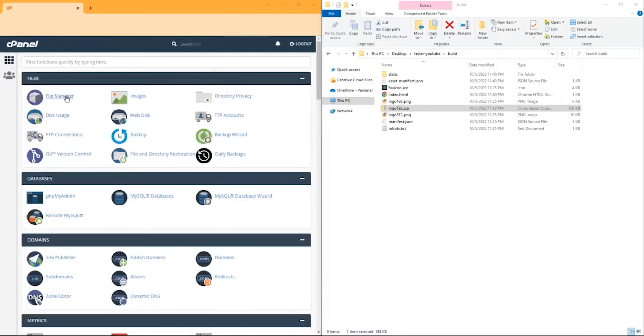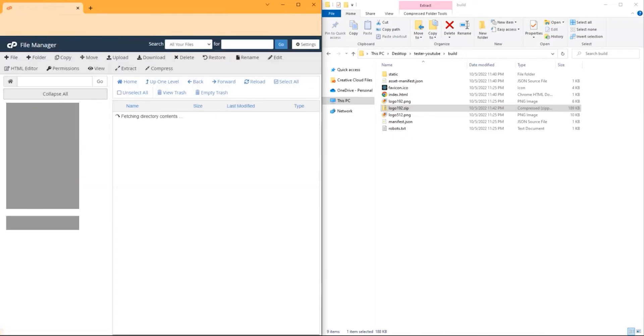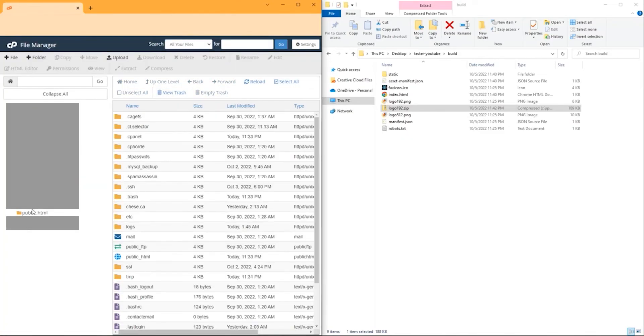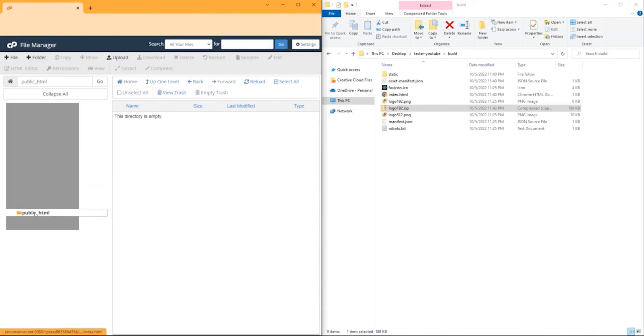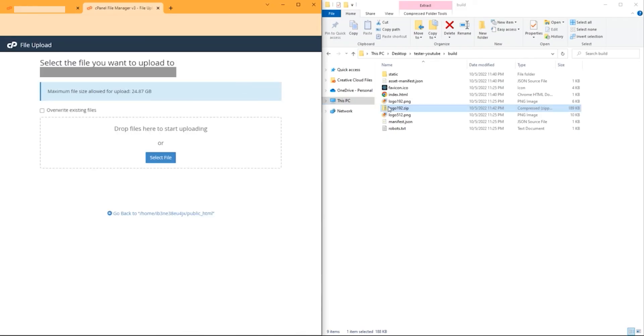In order to do that, go down to cPanel, file manager, go to the directory public HTML, and hit upload, then drag and drop that .zip folder.